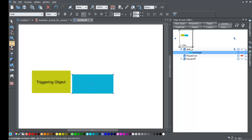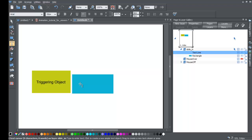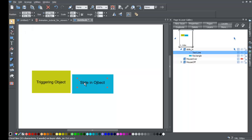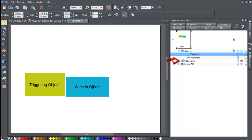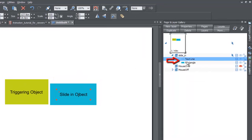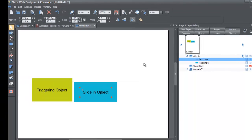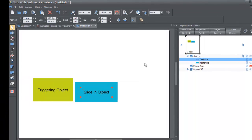Give the sliding rectangle some text — call it 'slide in object.' This is the object that's going to slide into your workspace. In your page and layer gallery you'll see that all those objects were created on the slide-in layer. It's important to keep both objects on the same layer so that when they slide in everything works correctly. We've now got everything we need to make the sliding effect.